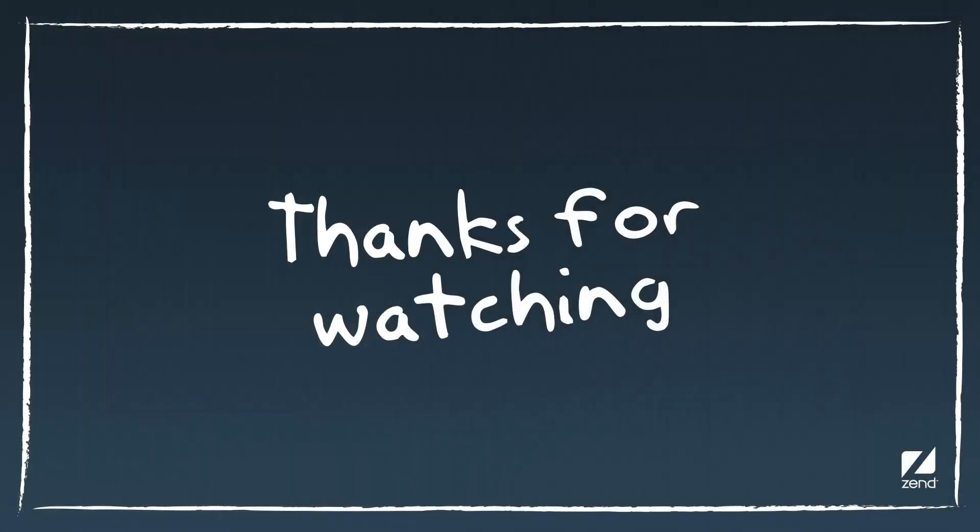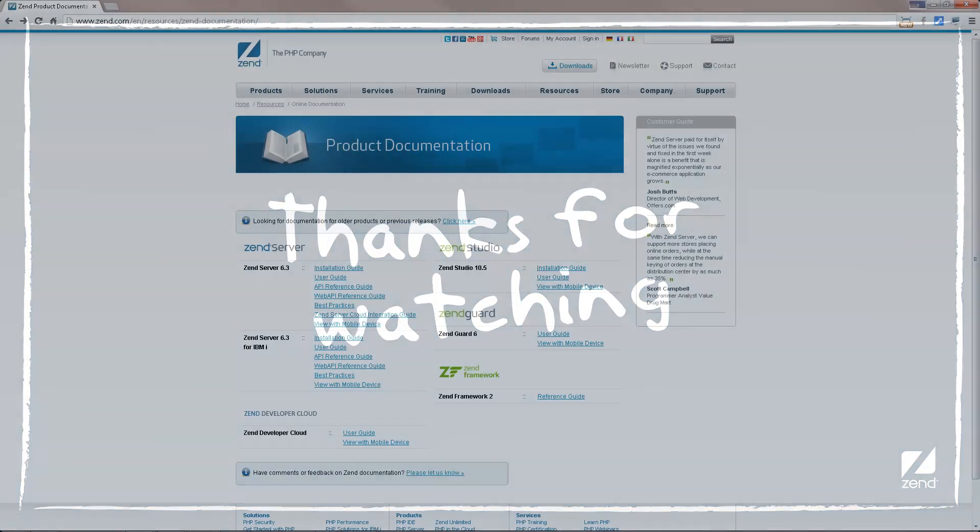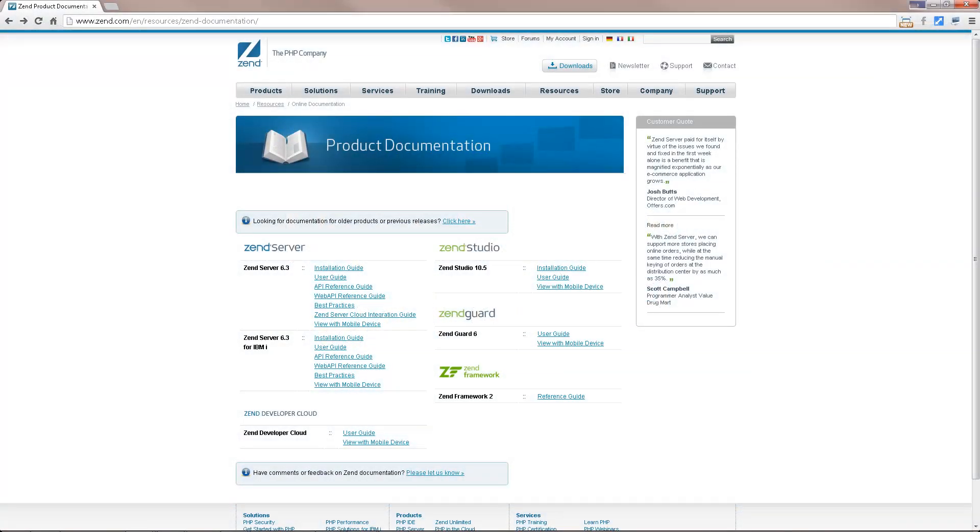Once you've familiarized yourself with the basics, you can begin additional tasks in ZenStudio, such as debugging, profiling and deployment. For information on these topics and more, check out the online documentation at www.zen.com. Thanks for watching.